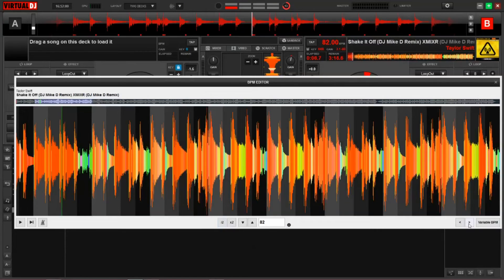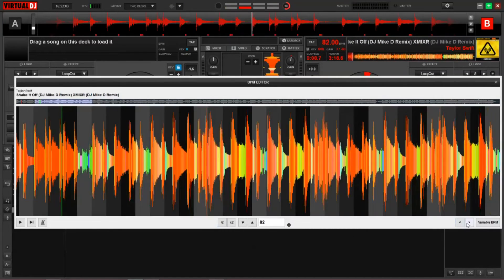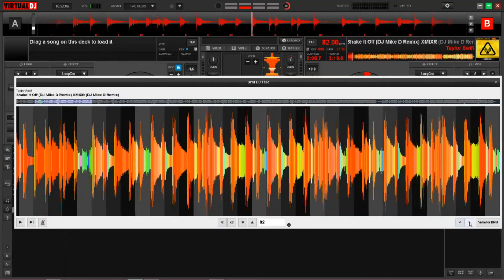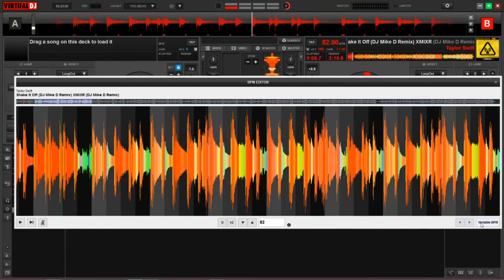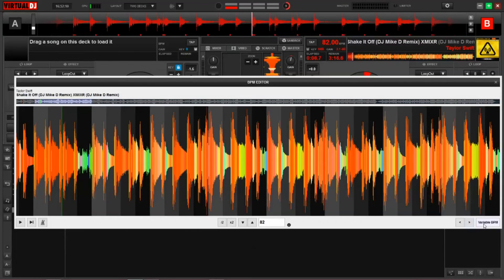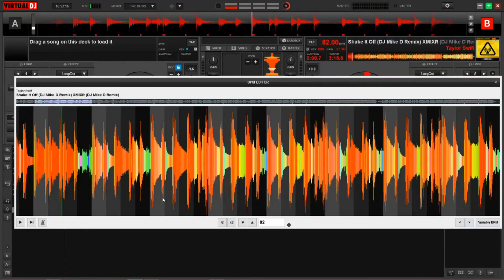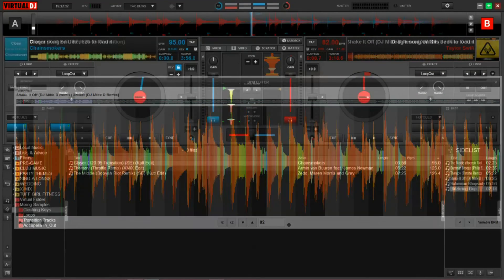Then we have these left and right arrows here. This will manually shift the beat grid based upon what you click here. And then this is our variable BPM button, which I'm going to get into in just a second. I just wanted to show you the layout of this and what some of these buttons do and what they mean.